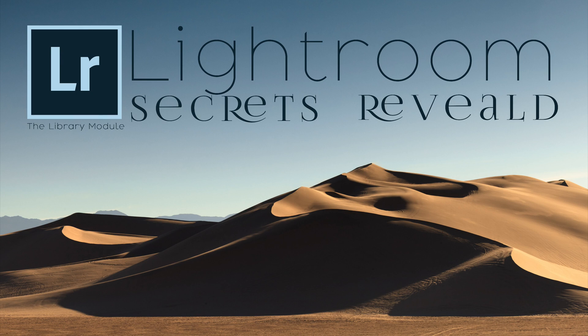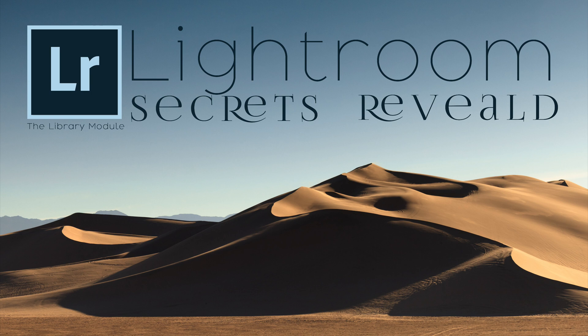Hi, this is Mike Wardensky with NatureMike.com, and welcome to the Lightroom Secrets Revealed Video 1, the library module.